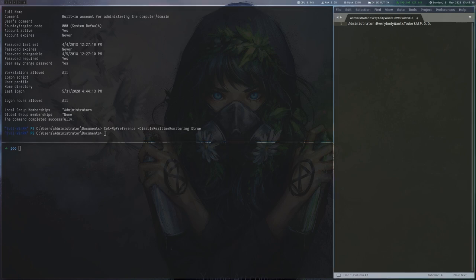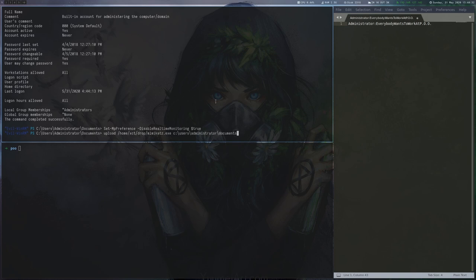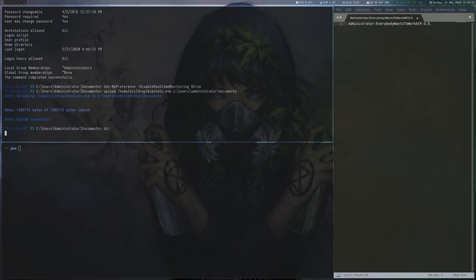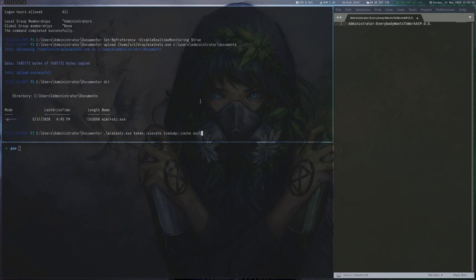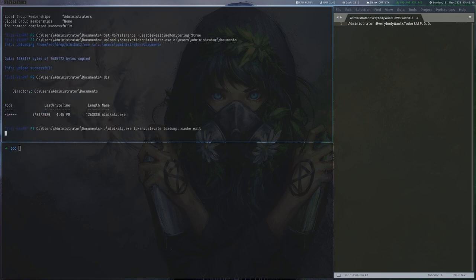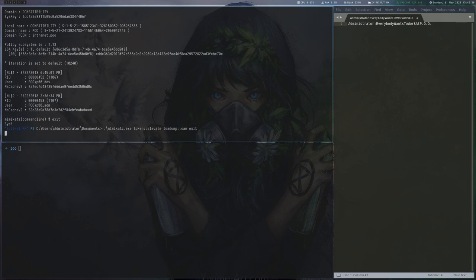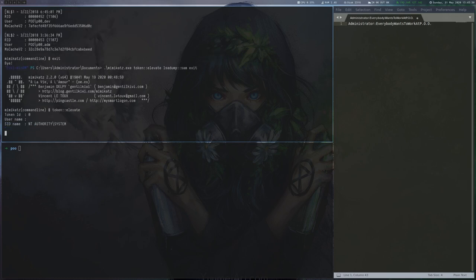We are local admin now, but the last flag is on the domain controller. The only domain accounts we have somewhat control over are the two accounts we are using when running commands via the SQL server. We upload Mimikatz and look for cached credentials. There are two cached MScache v2 credentials which can be cracked.